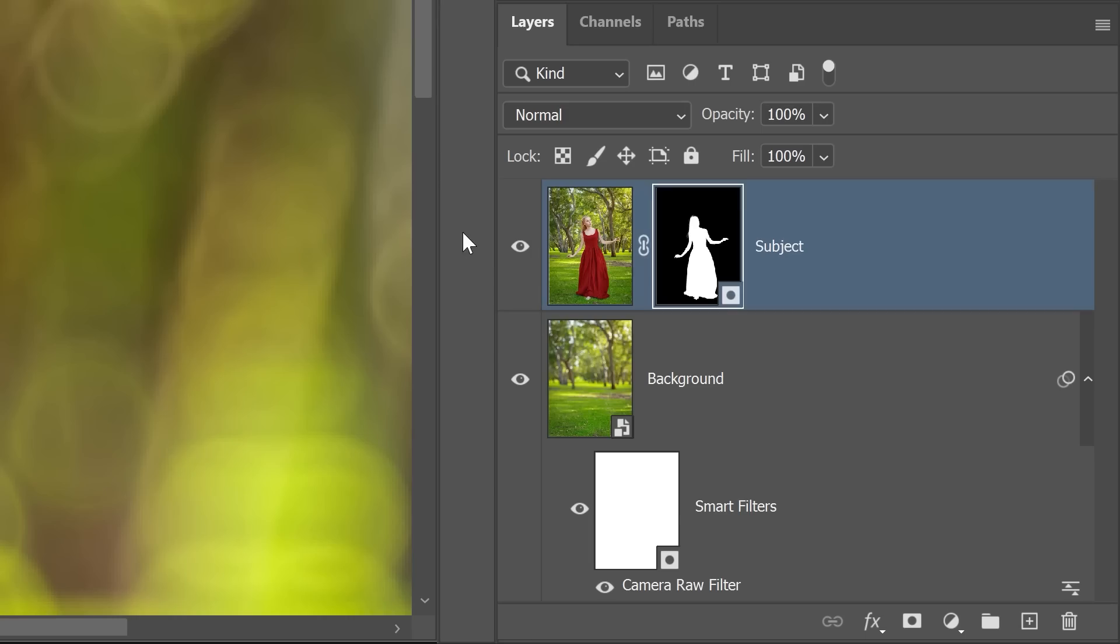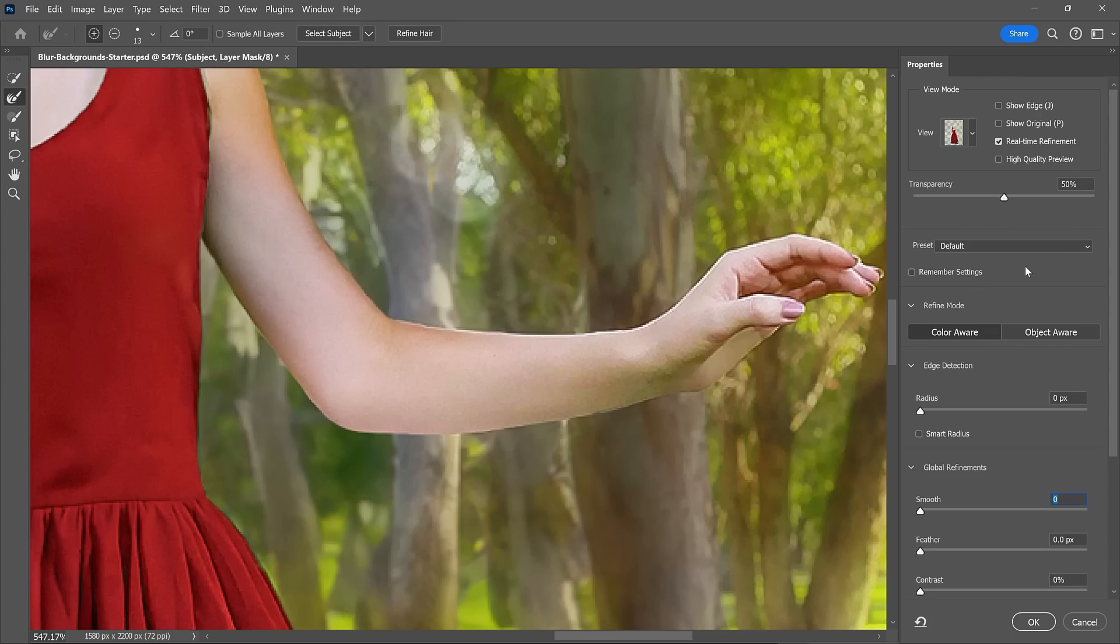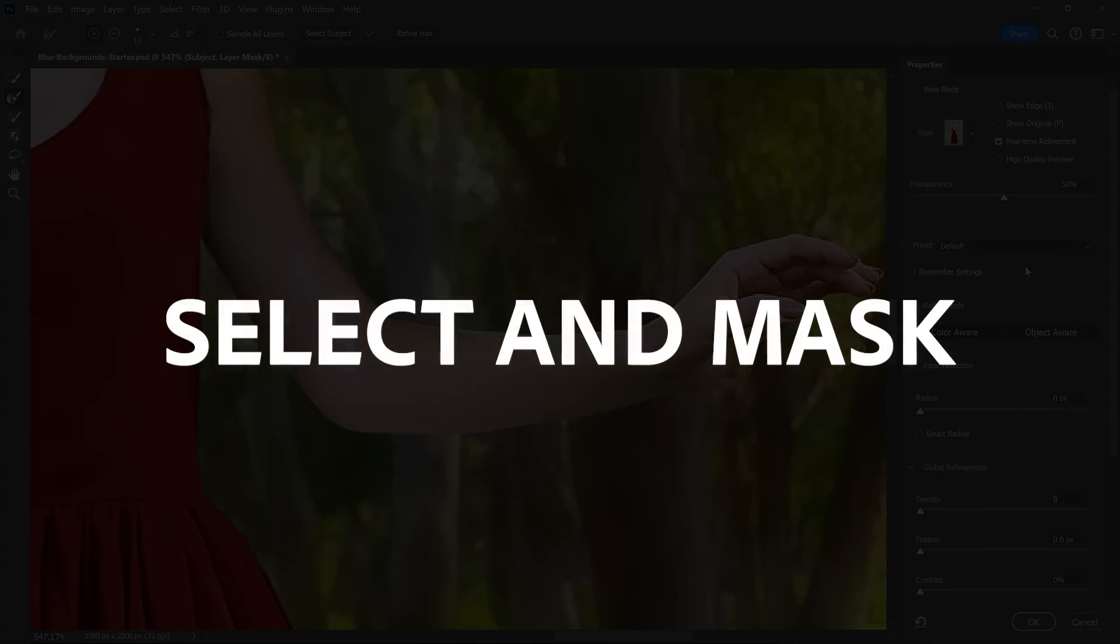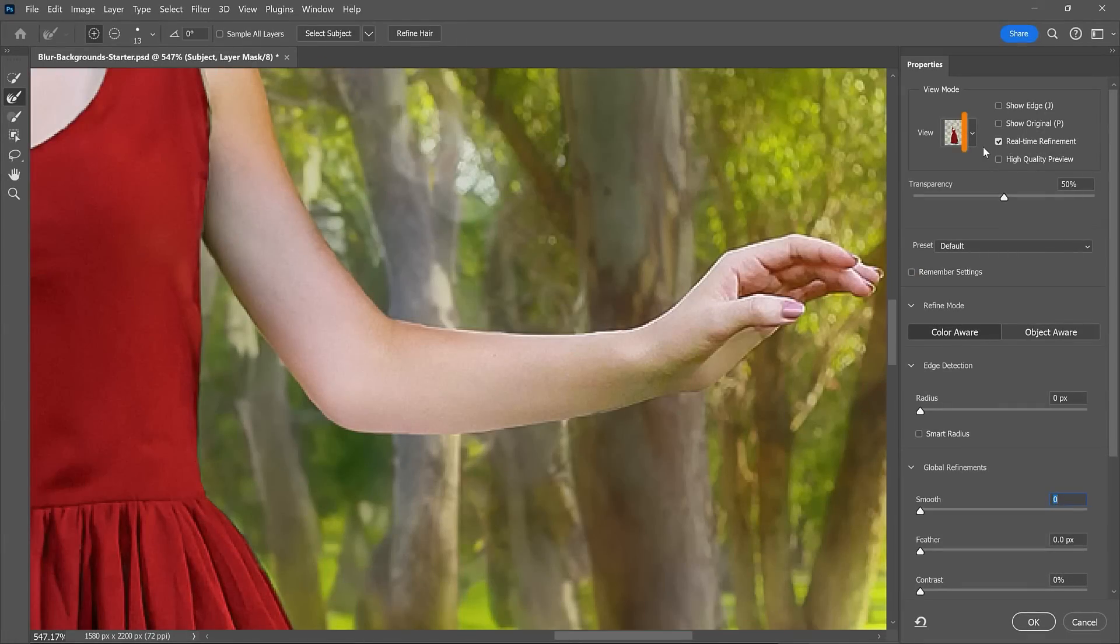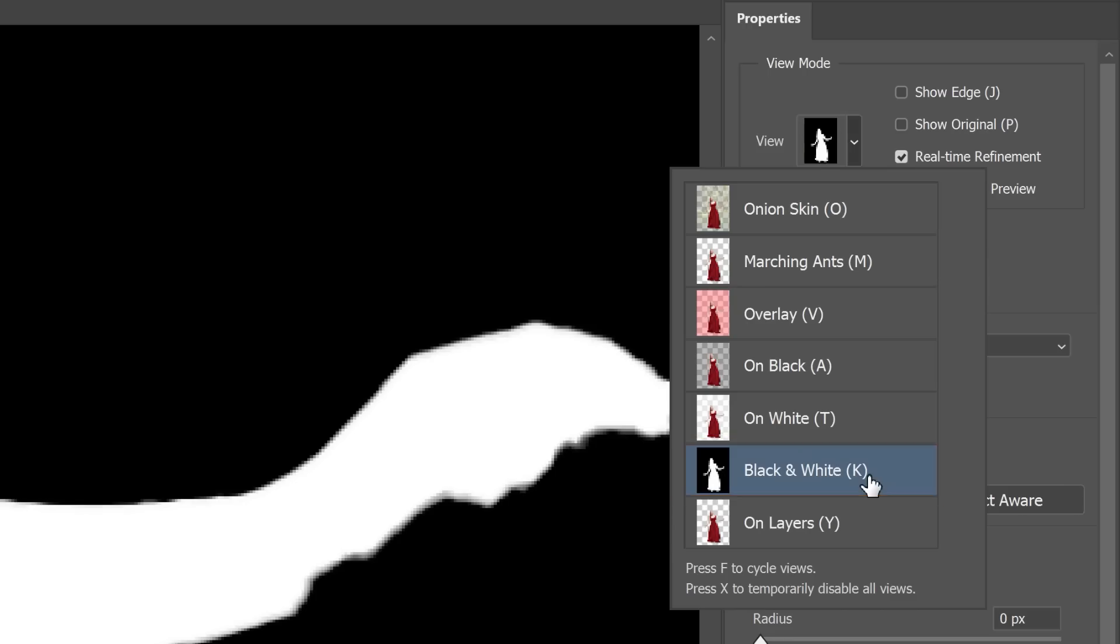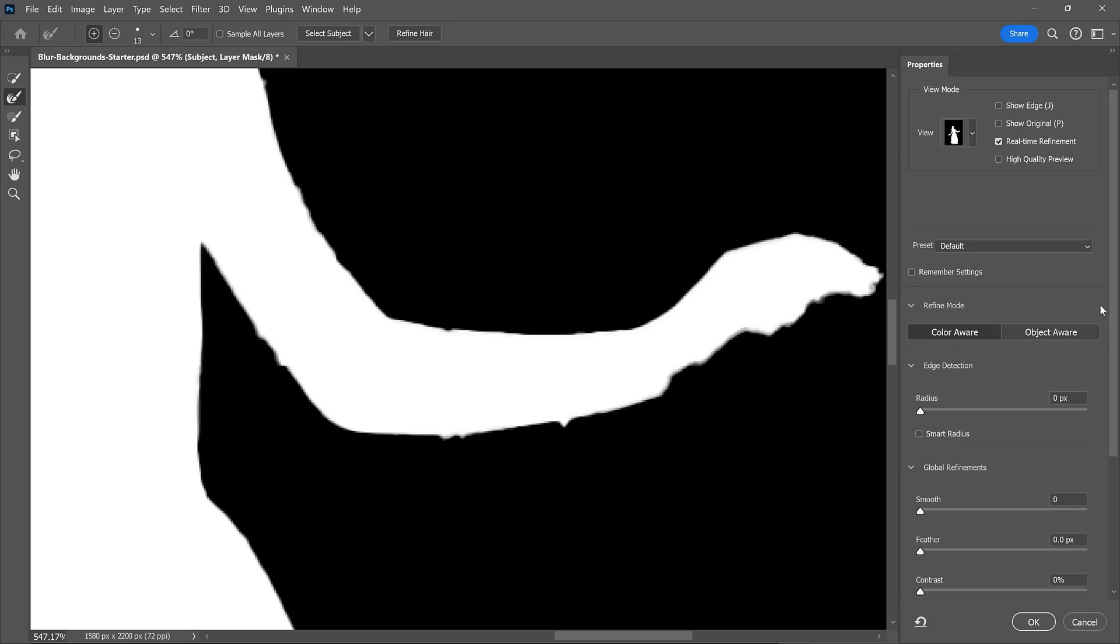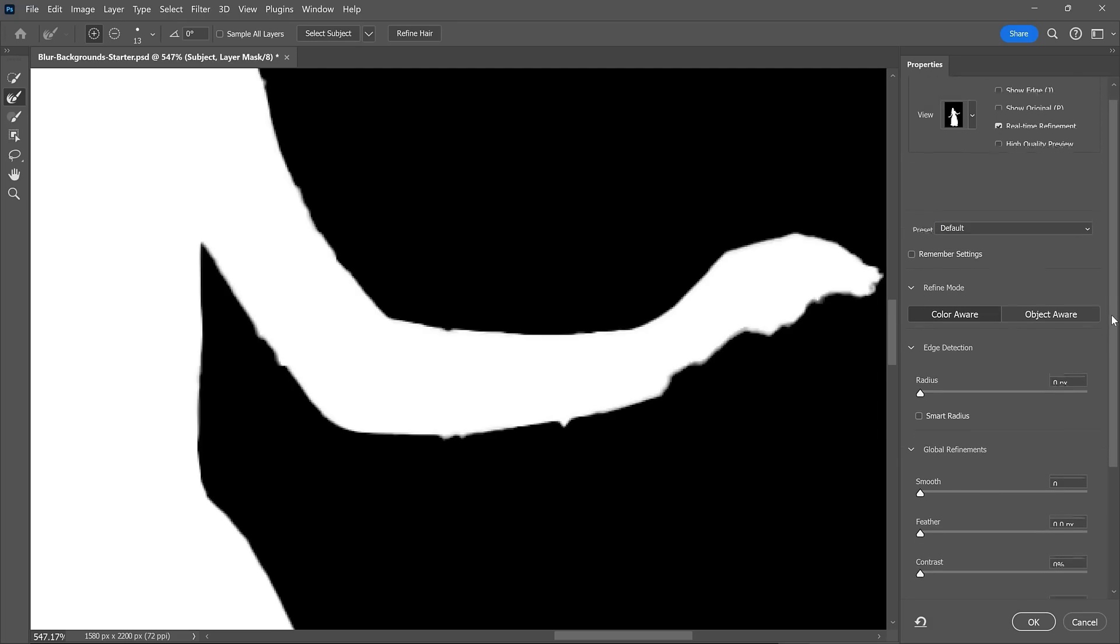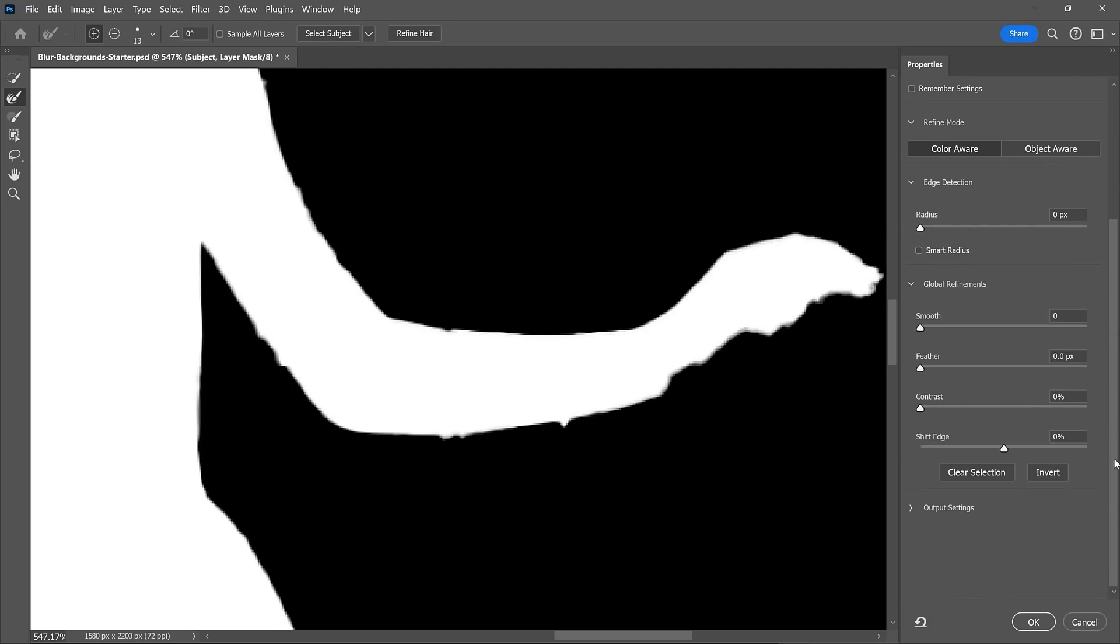Also, you can double click on the layer mask thumbnail to bring up the selected mask workspace. From here, set your view to black and white to make the mask edges easier to see.